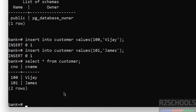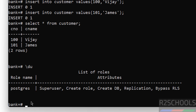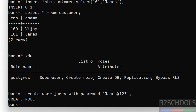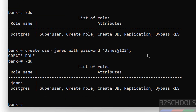Now we will see how to create a user. Before that, verify the list of users — we have only one user, which is postgres, having superuser privileges. Let us create a user. Now verify — here we have the new user: James.